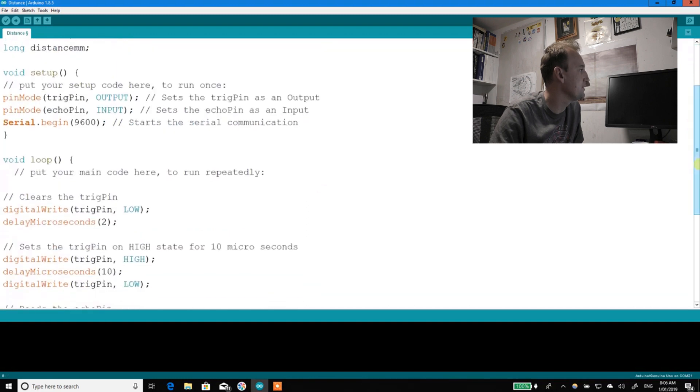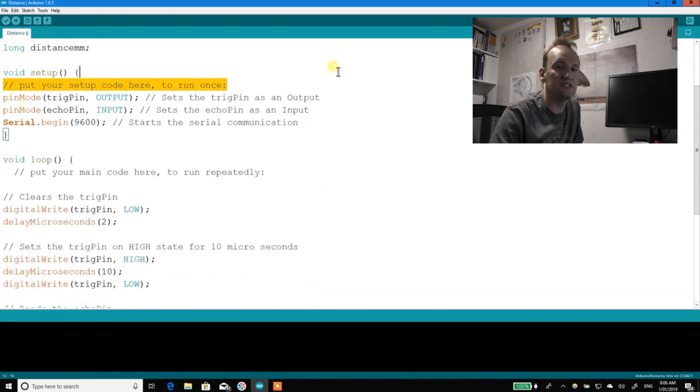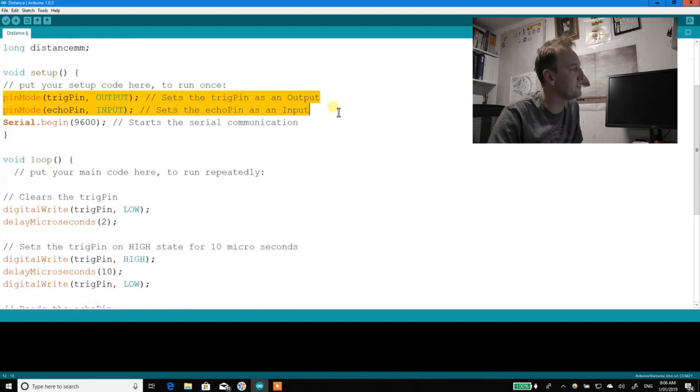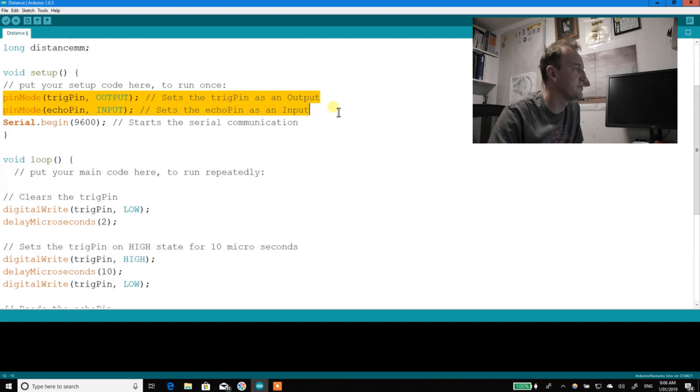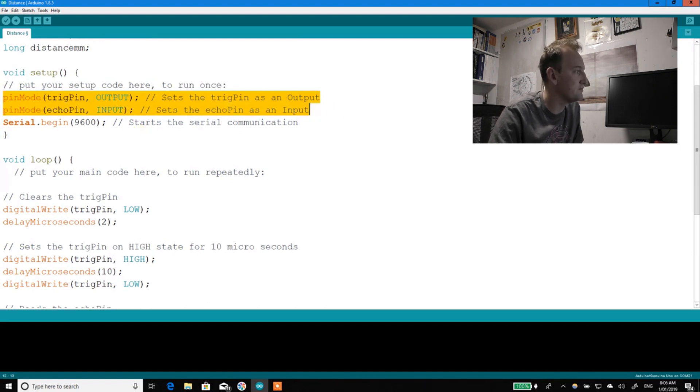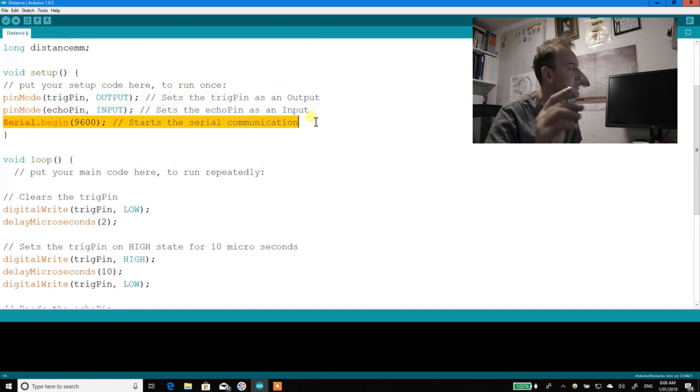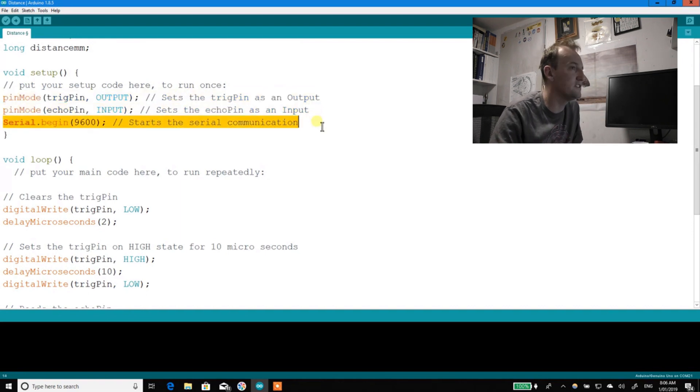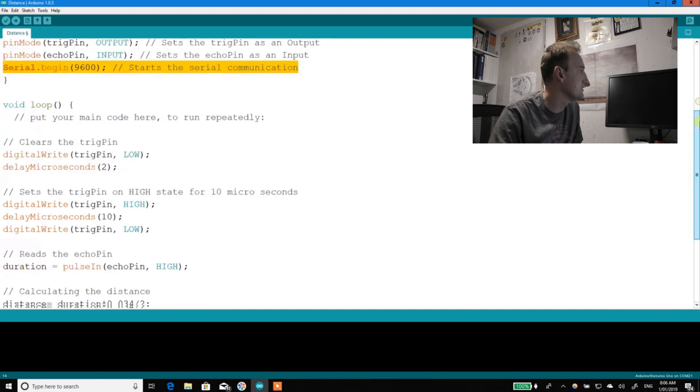Now in the setup, if you're just using the sensor on its own and you don't need serial output, well then you just need the pin modes for these two. If you're using serial to get the information back, obviously you need serial in.